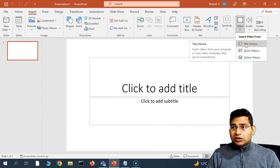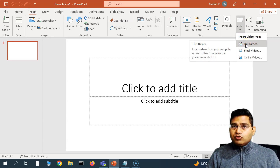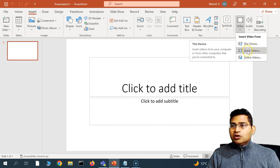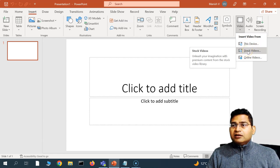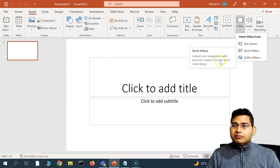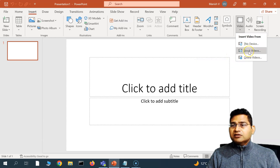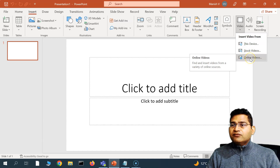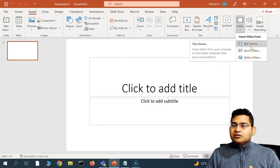You can insert a video from the local device, which is your current computer or wherever you have this PowerPoint. You can also insert from Stock Videos, which is premium content from Microsoft themselves — there is a video library you can search. Let's understand these one by one.